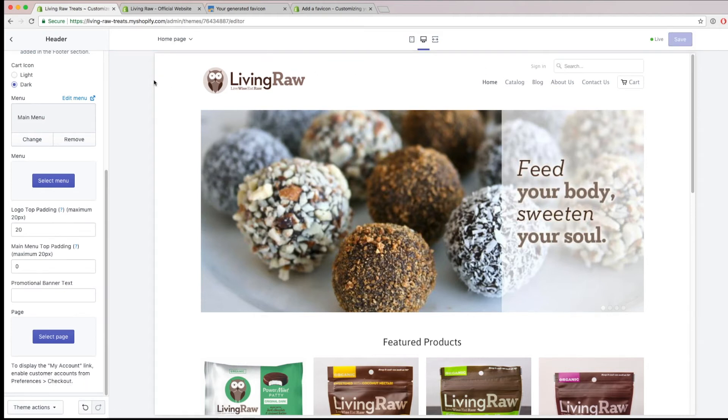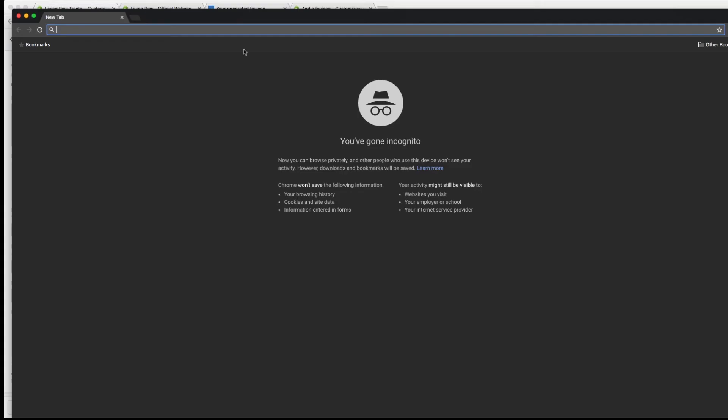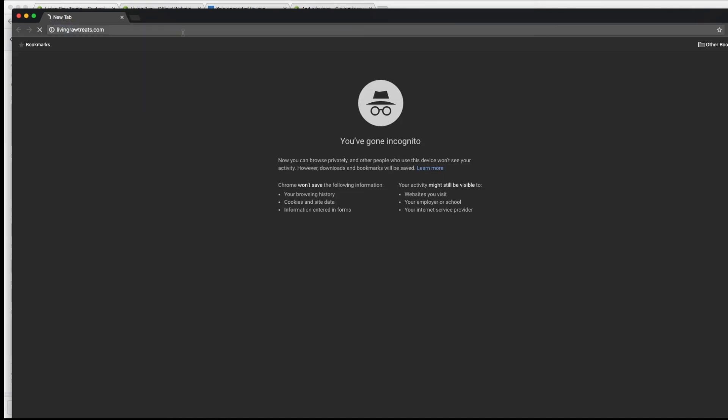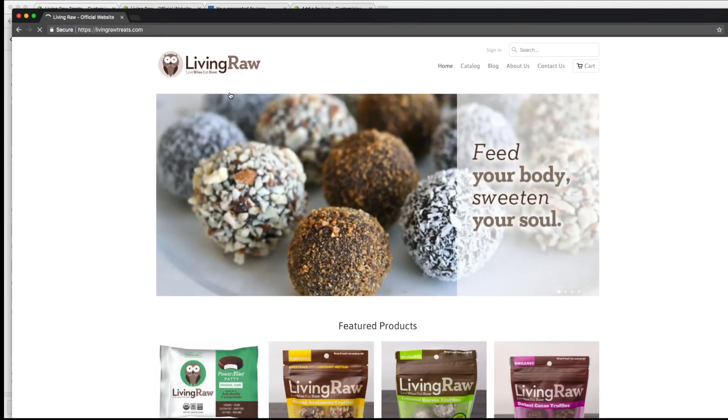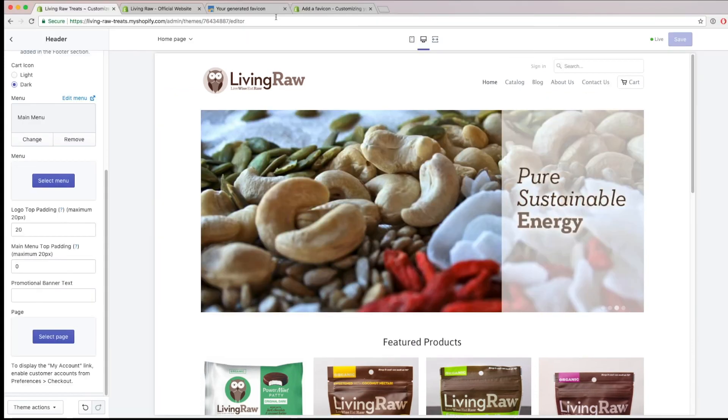And then finally, I'm going to open an incognito window to see if my favicon has actually been uploaded to the site. So I'm going back to my Shopify store. And as you can see, my favicon has changed from the Shopify logo to my little owl. So that's how you successfully upload your favicon if you have a templated theme.